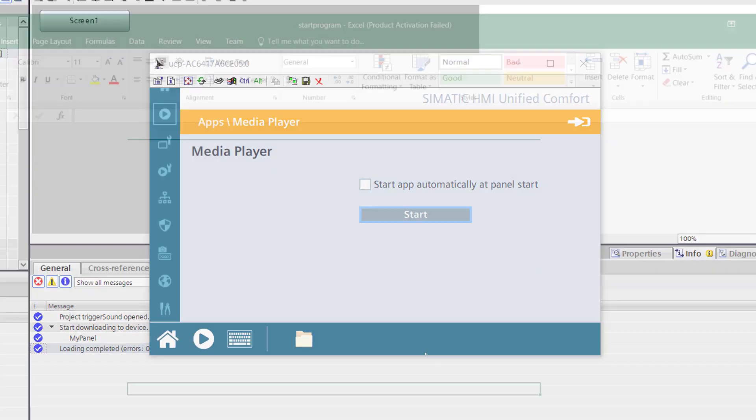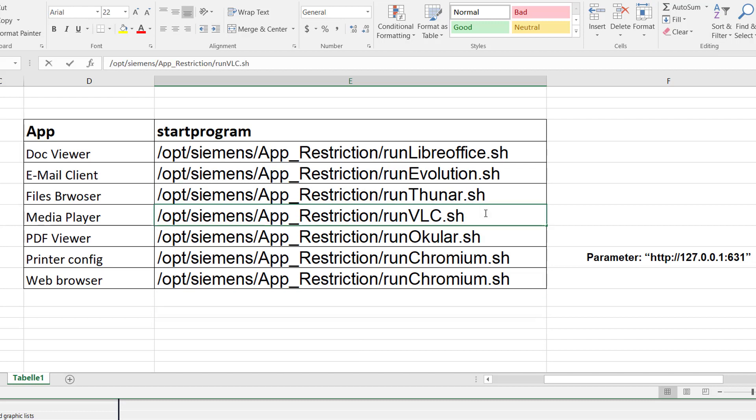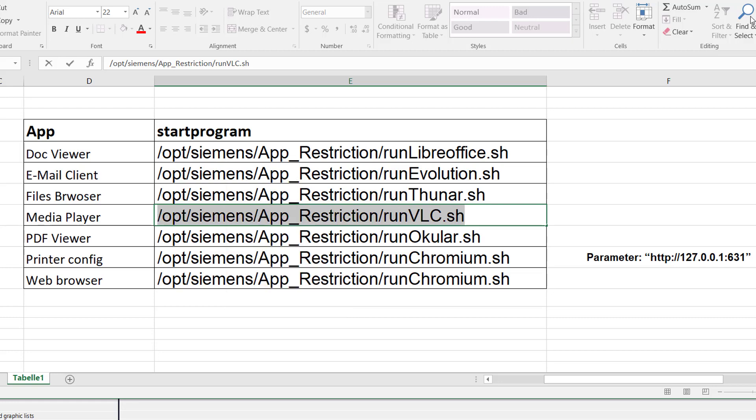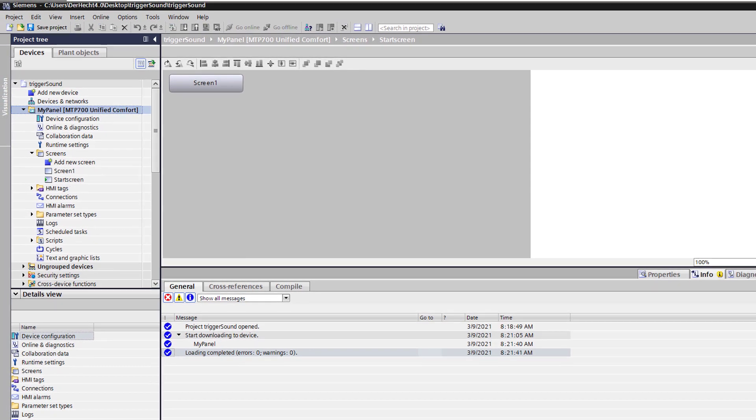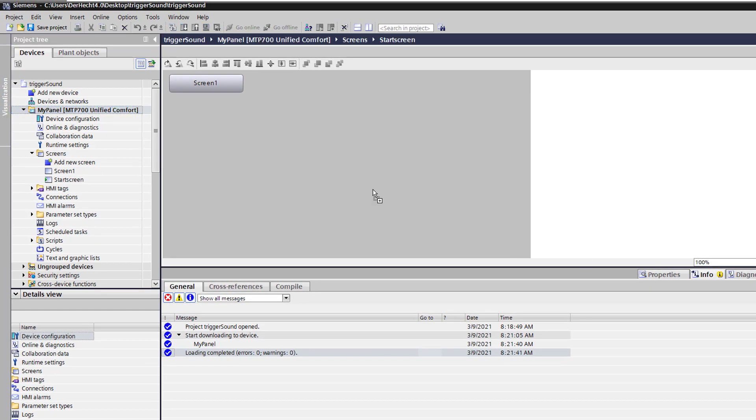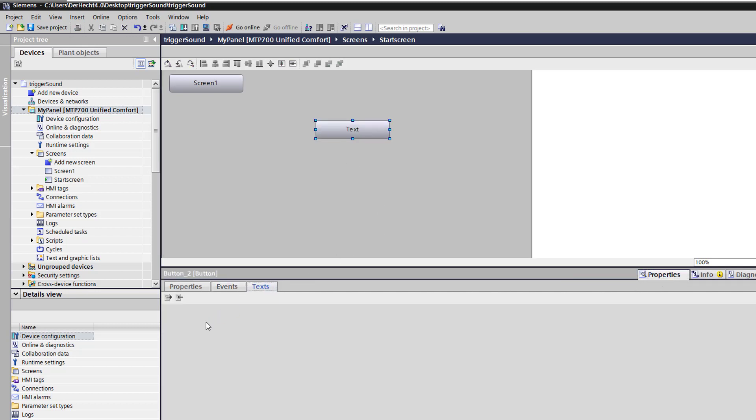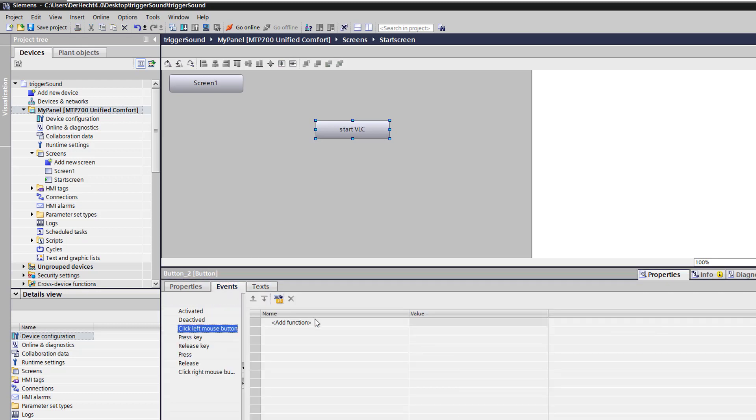To do this it works similar as the PDF from the last panel video. You see this is how to open the PDF viewer. Today we want to open the media player from runtime to play a sound. Now we go to the TI portal. I add a new button and give it name start VLC player and we use the event start program.